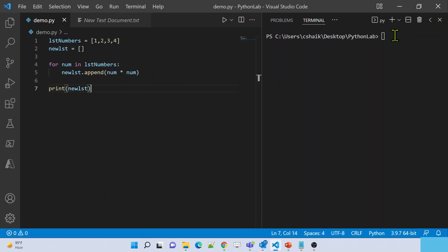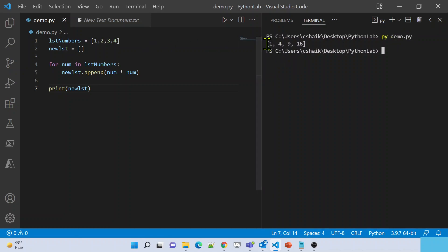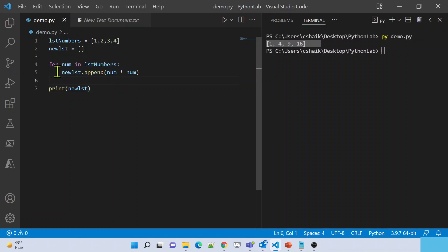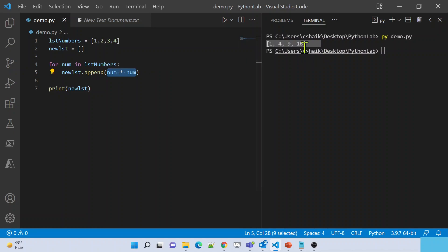If I execute this code, I get a new list: 1 (1×1), 4 (2×2), 9 (3×3), 16 (4×4) — the square of every item in the list. If you want to do the same thing using the map function, it's even easier. You don't need the for loop; you can take that multiplication logic into a function and generate the same list very easily.